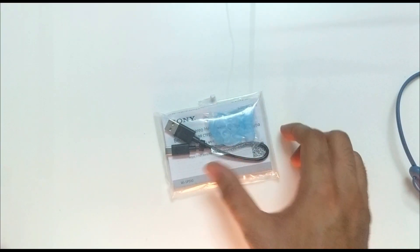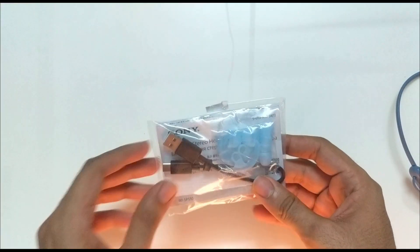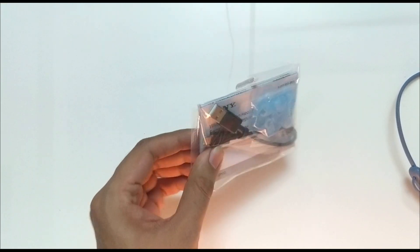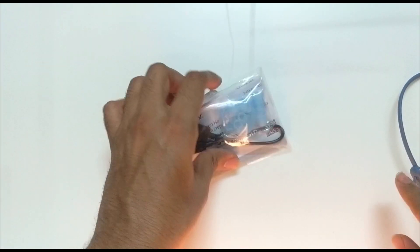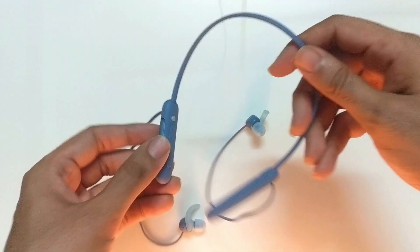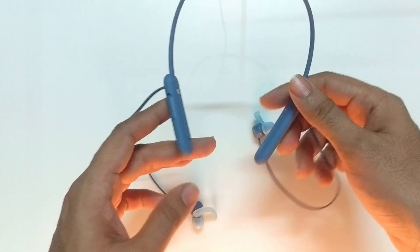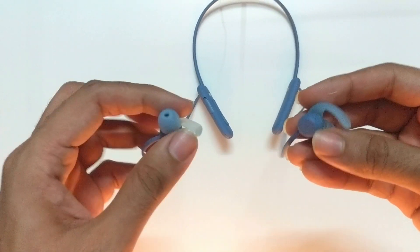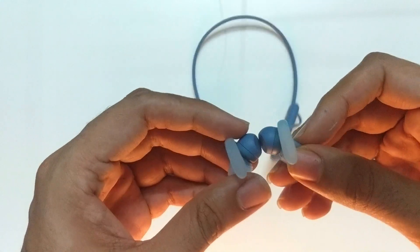And ear tips and the charging cable which is USB-C, so that's nice. So let's come back to the earphones. It has got some weight to it and the earbuds have magnets so they will stay on your neck when you're not using them.